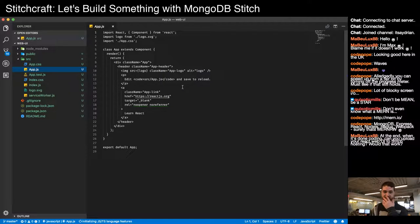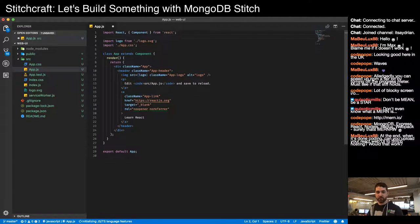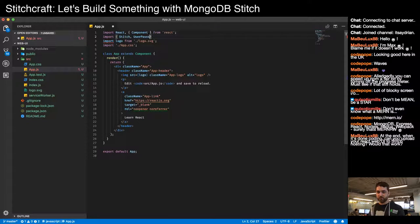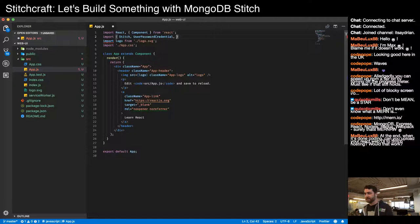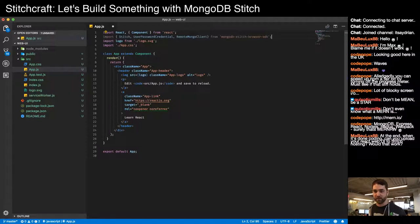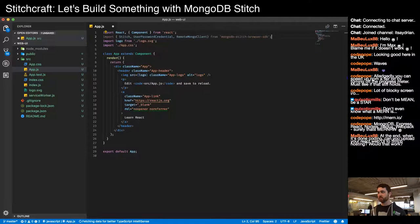In app.js I'll import the Stitch pieces we need: `Stitch`, `UserPasswordCredential`, and `RemoteMongoClient` from `mongodb-stitch-browser-sdk`. In the constructor I'll store the app ID — grabbed from the Stitch console under 'Clients' — which is what connects the React application to the Stitch app.